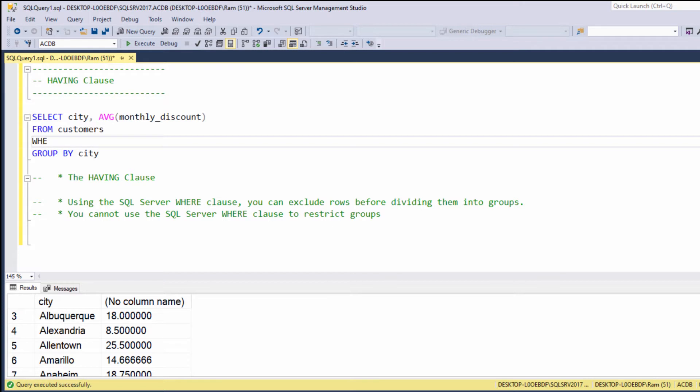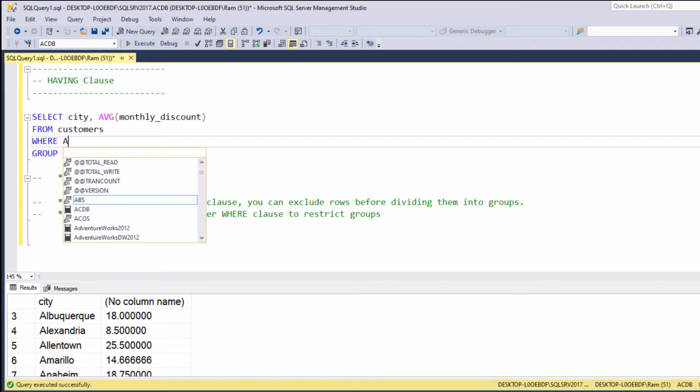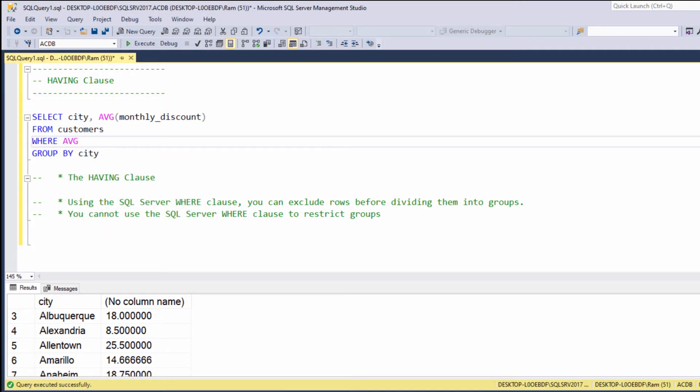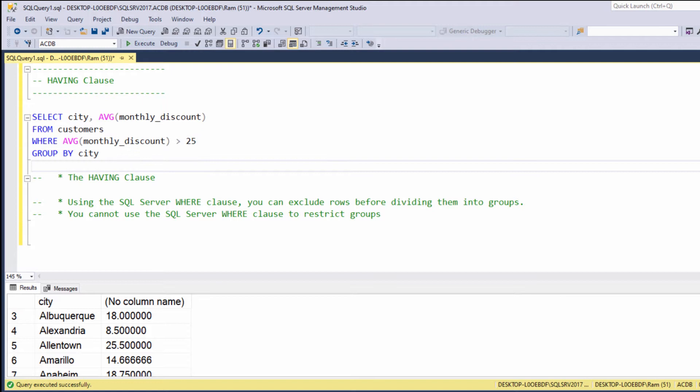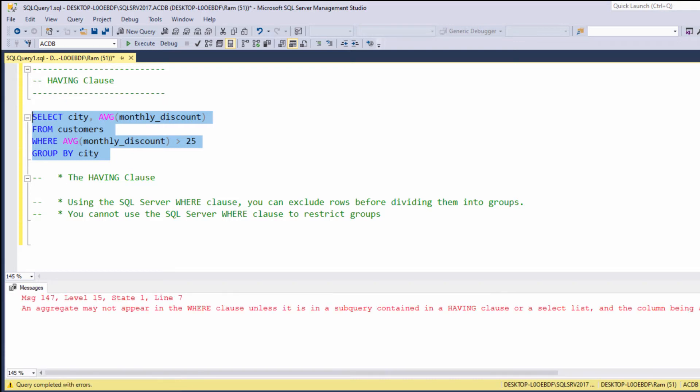So, let's say where average monthly discount is greater than 25. As we learned in previous lessons, the WHERE clause allows us to filter our result set. Let's try to execute. As you can see, we are getting an error. We cannot filter group functions using the WHERE clause.